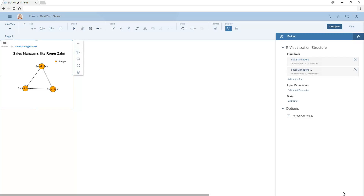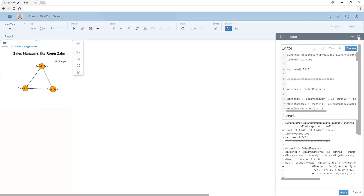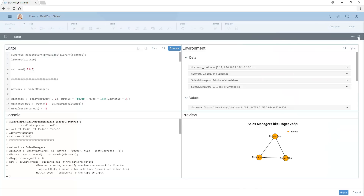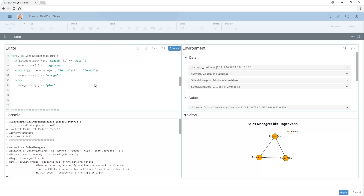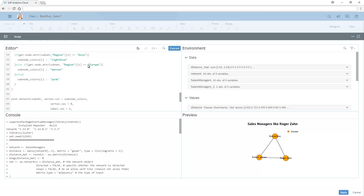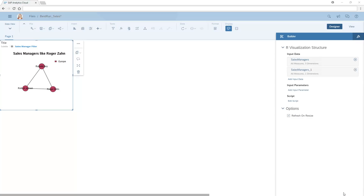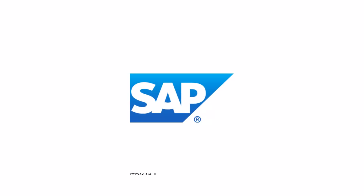Note that any row-level security on the input data is respected when it is presented to users in the visualization. If we need to make adjustments, we can edit the script. Here, we'll change the script to display the nodes in maroon instead of orange. The change to the script is reflected in the visualization.